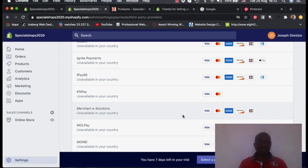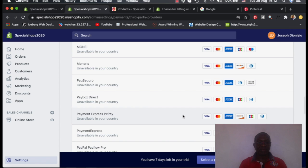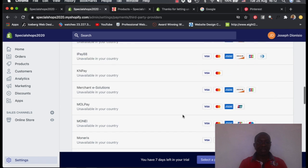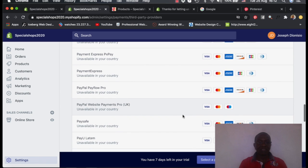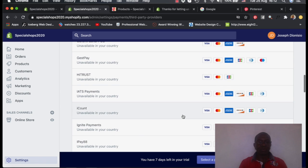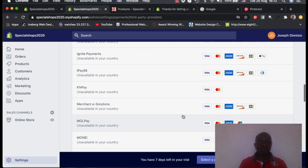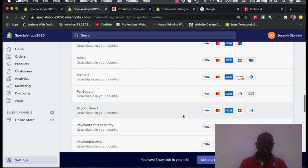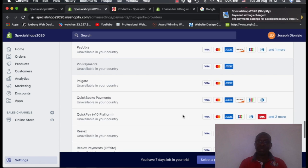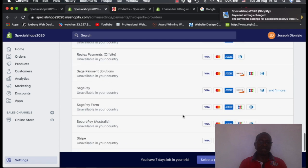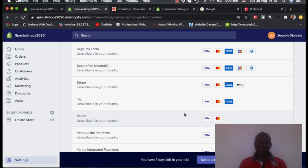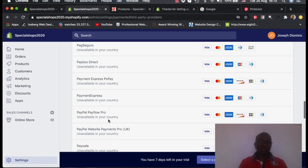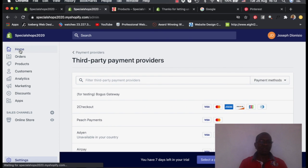You can add Stripe, which is very popular. There are quite a number of others which you can add here. All these ones, you need to apply. And the moment they accept you, you can come and join them immediately to your store.